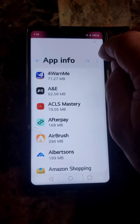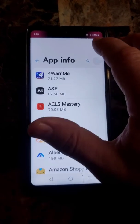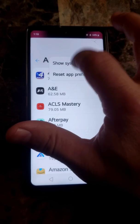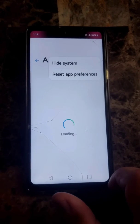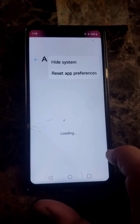Next, click on the three dots again and select Show System, because we want to show all the system apps as well.